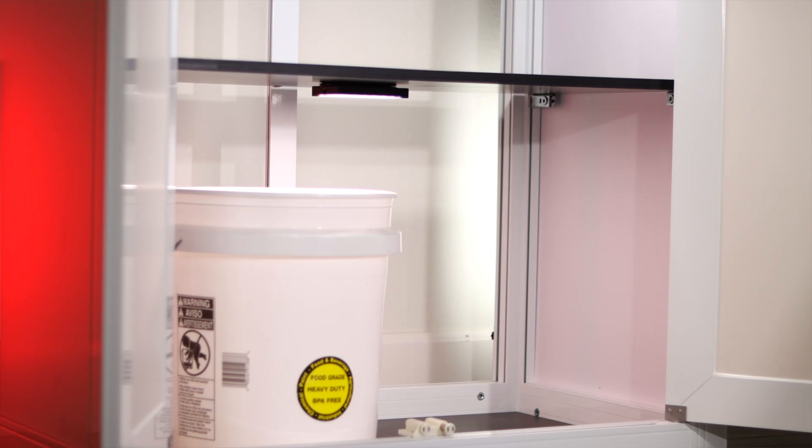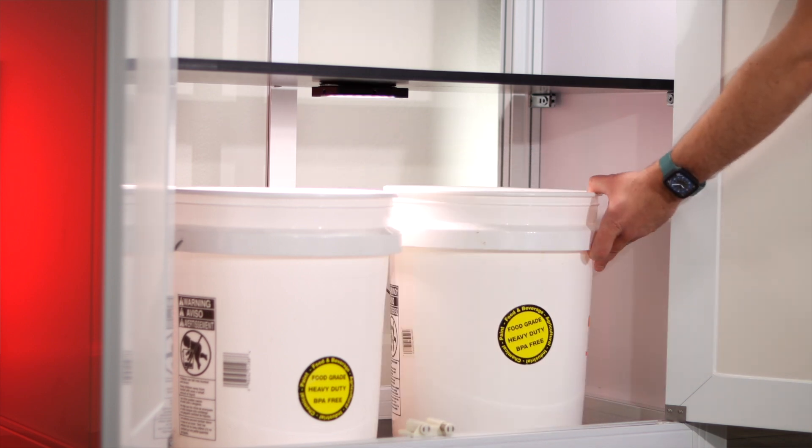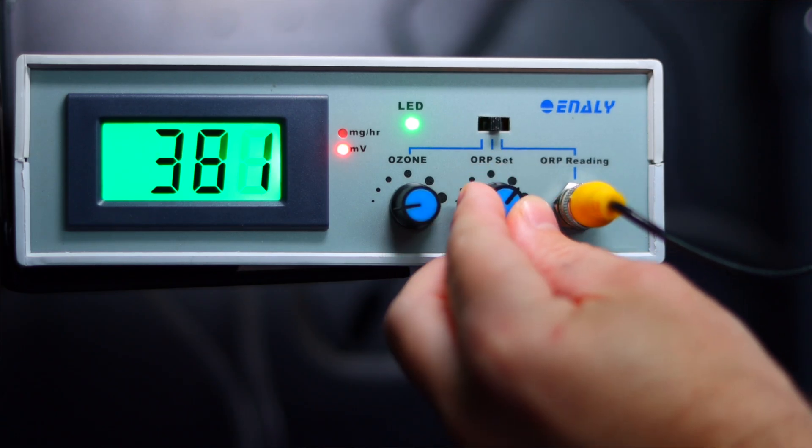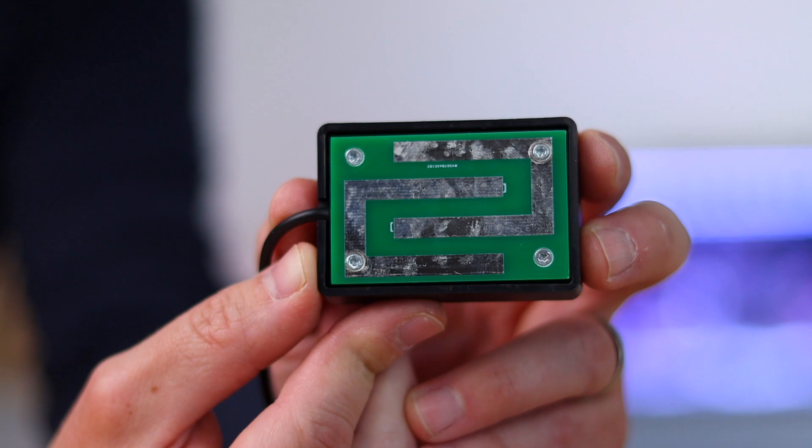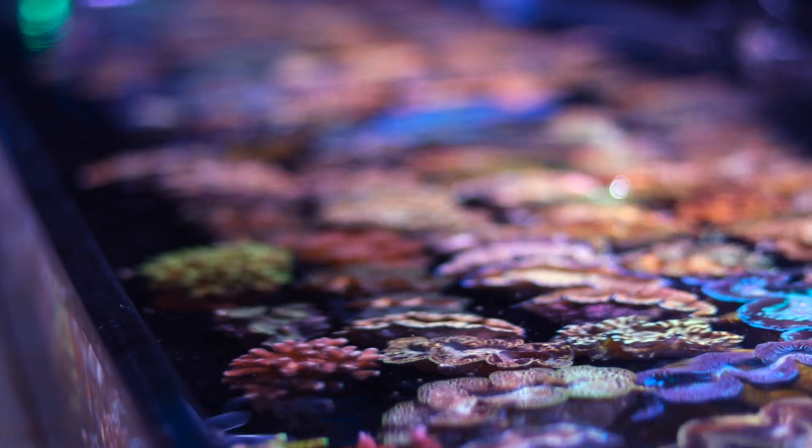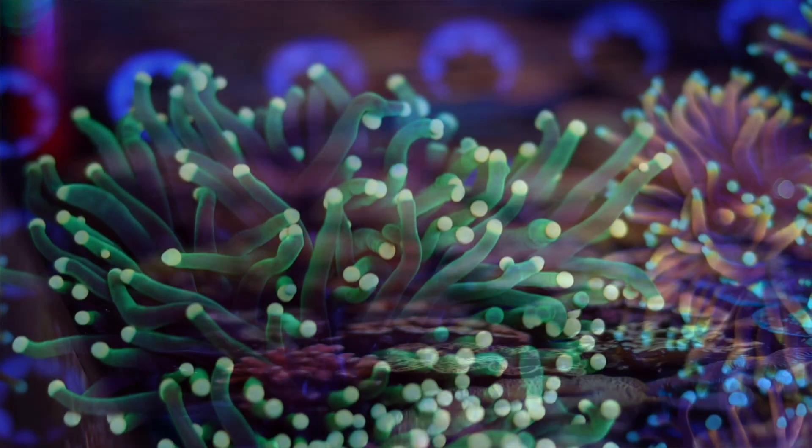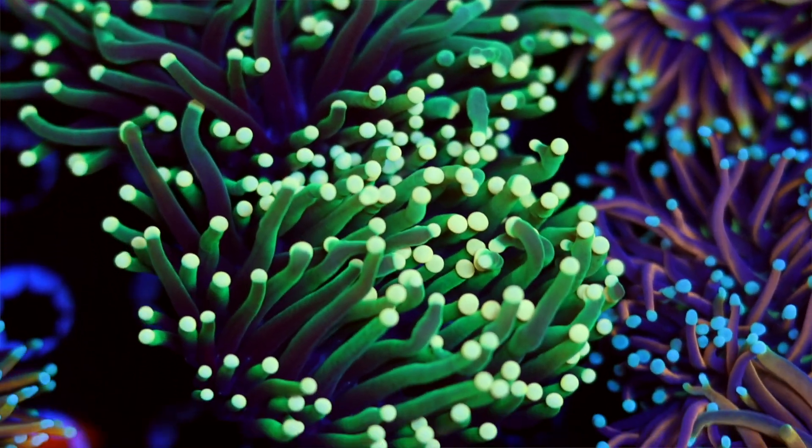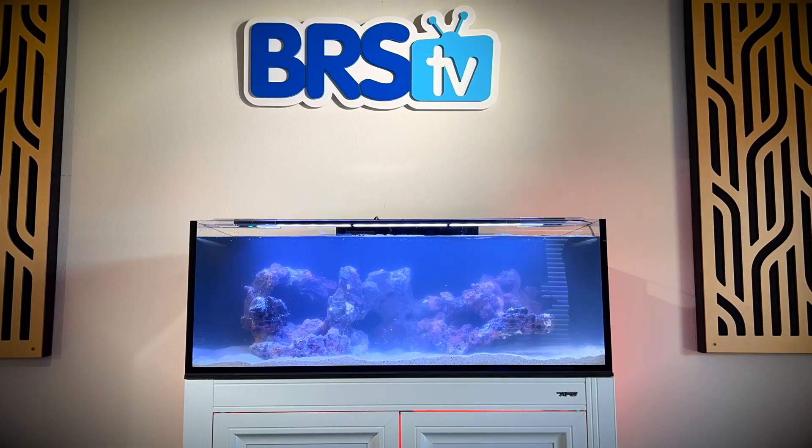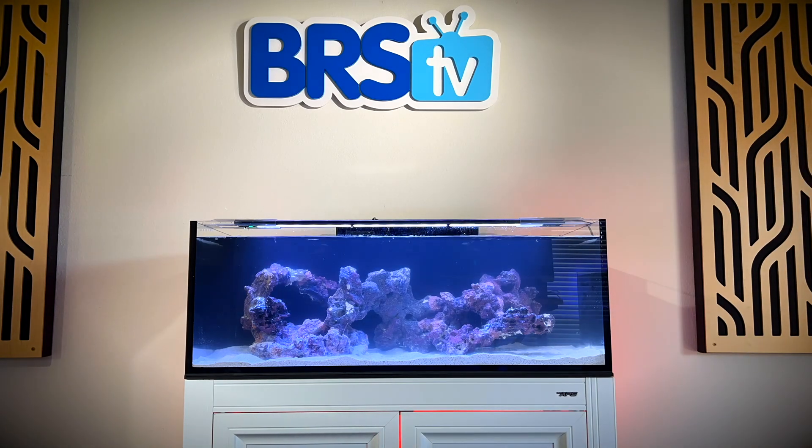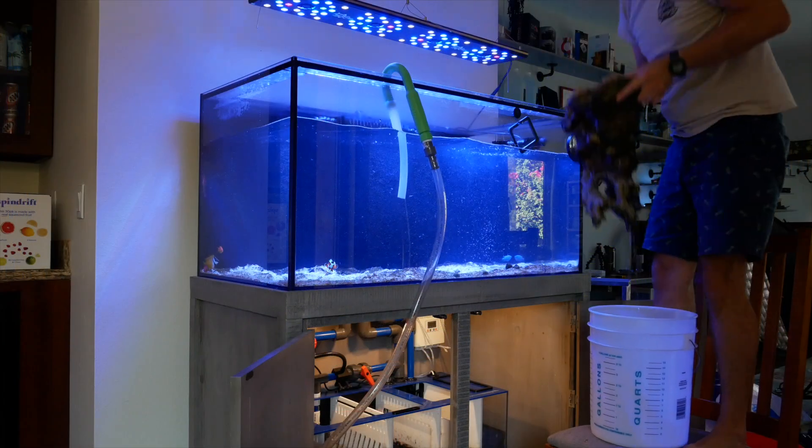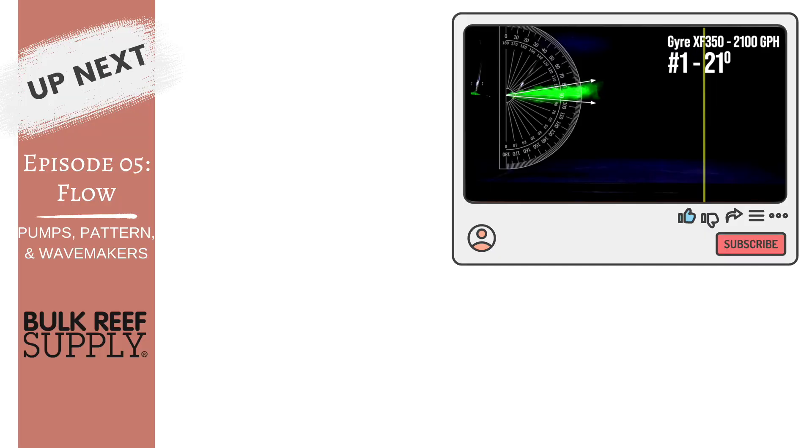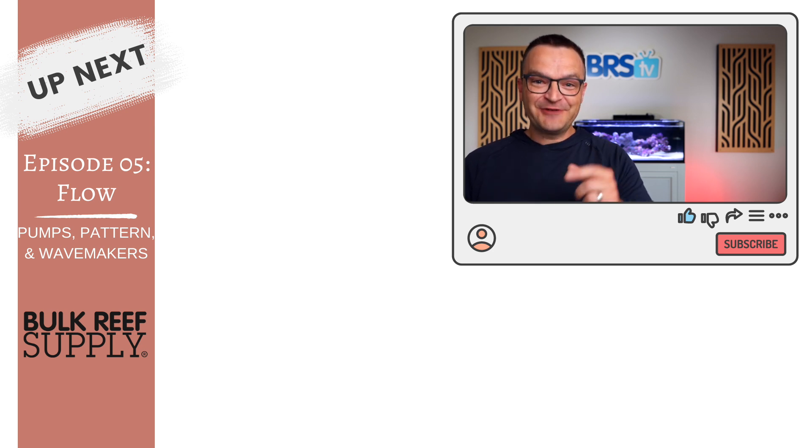In future episodes, we'll use the same Apex to automate water changes, safely dose ozone, set up leak detection, and quite a bit more. Did you know that creating the right water movement in your aquarium can make the difference between healthy and dying corals, between clear and cloudy water, and between an algae-free tank or one you break down in frustration in under a year? Get the right flow in your tank by watching episode 5 right here. Thanks for watching, happy reefing, be well, and we'll see you in the next episode.